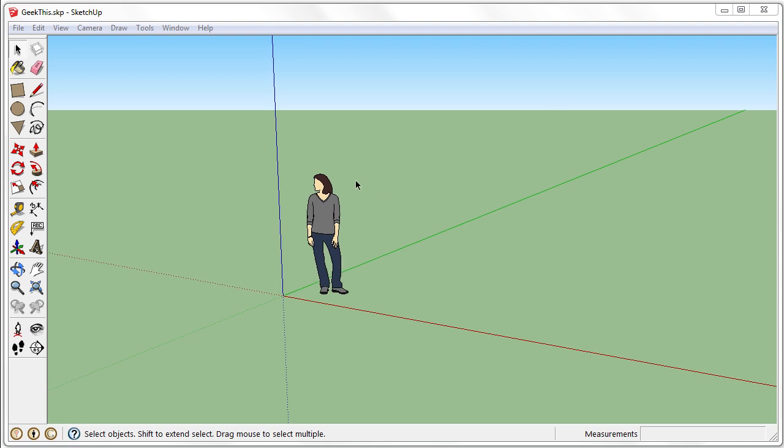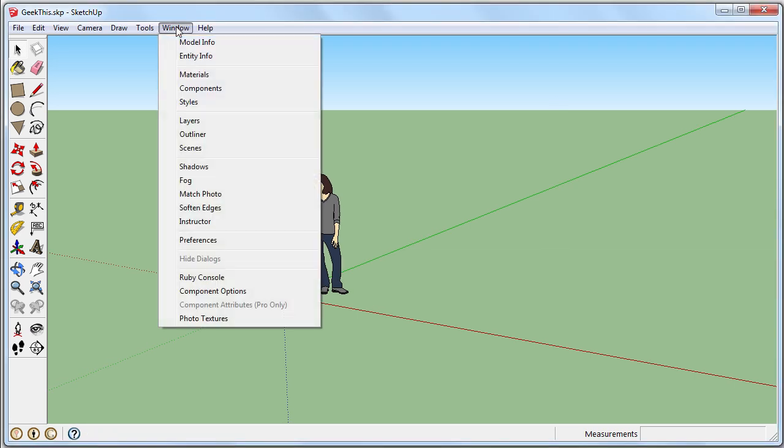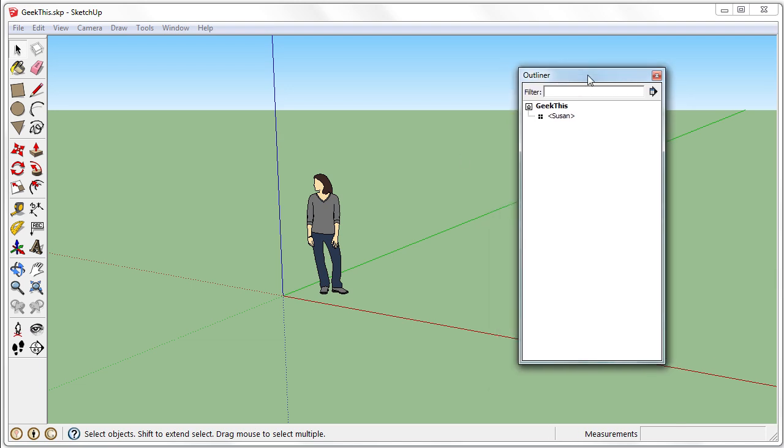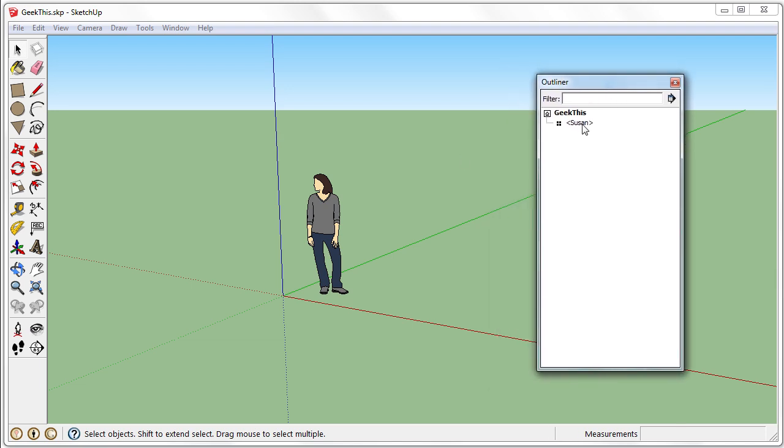So to open the Outliner, you want to go to Window, and Outliner. So by default, we see the document name. I saved this as GeekThis, but it will just say Untitled Document if you didn't save the document yet. And we have Susan.